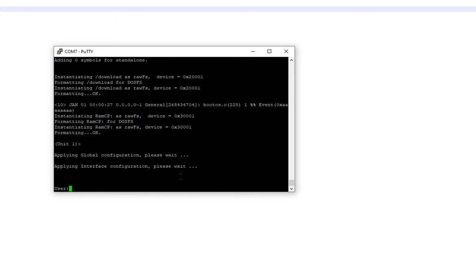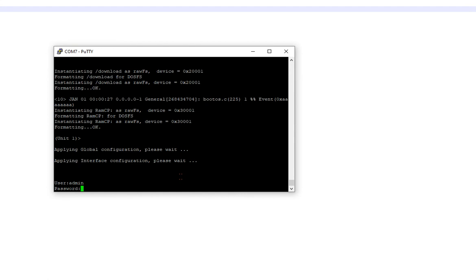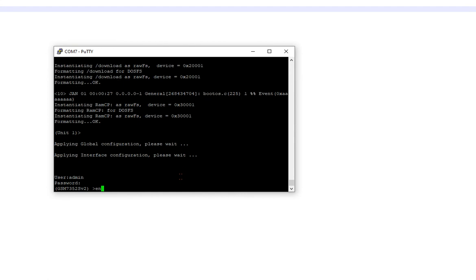So I set this back to factory defaults by plugging it in with a null modem cable to a USB serial adapter RS-232, so it's a 9-pin adapter. And we're at the user prompt, we go to admin, nothing for password, and we're brought right into the prompt and we go to enable.